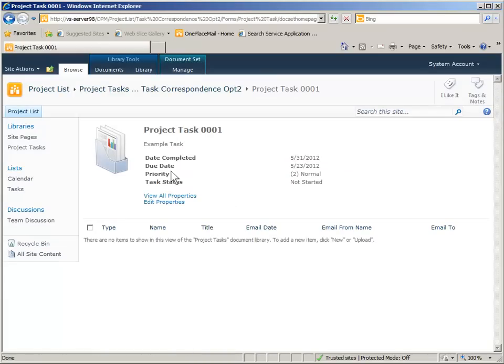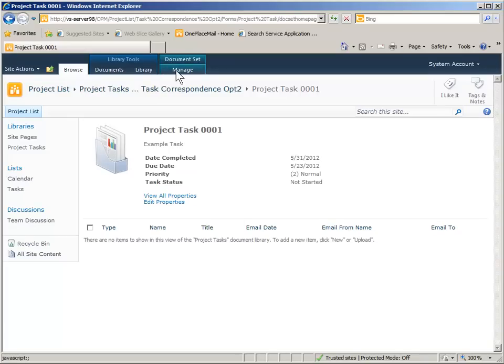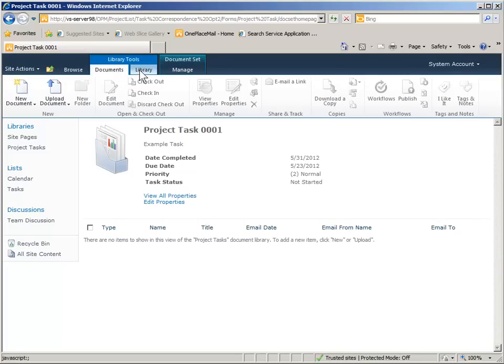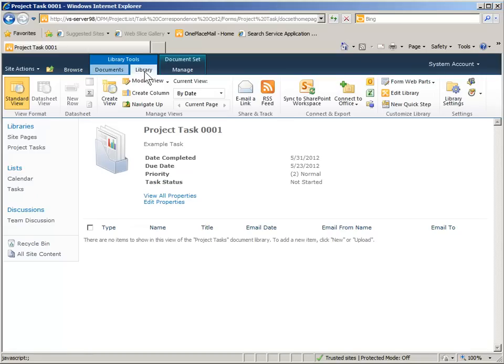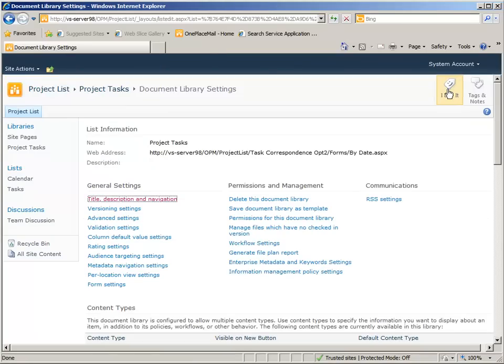Now the document set is created and you can see some of those columns and we have a couple of document types, or content types I should say, in this document set for which we can use.